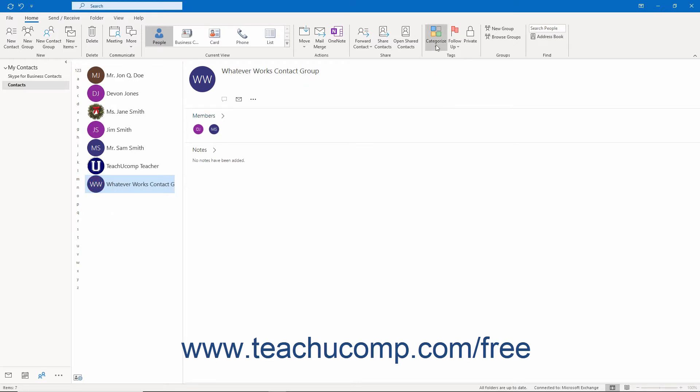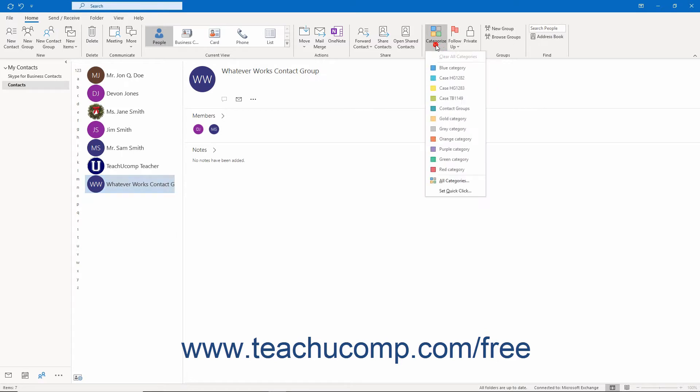Then click the Categorize button in the Tags button group on the Home tab of the ribbon. Then select a color category from the dropdown menu that appears.